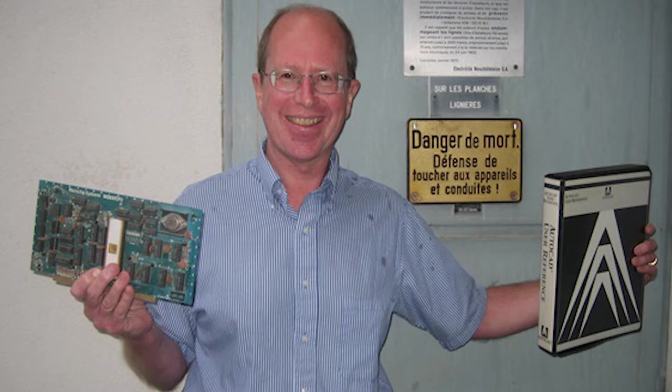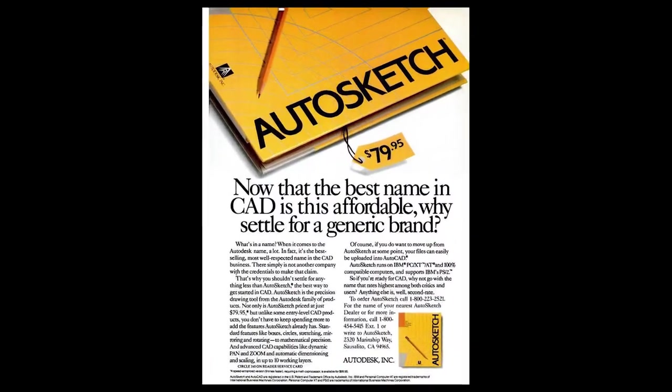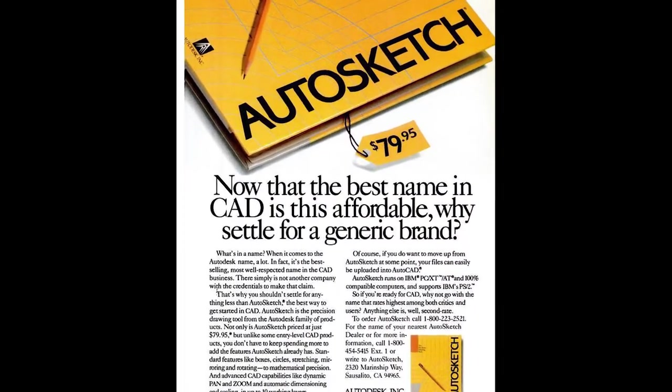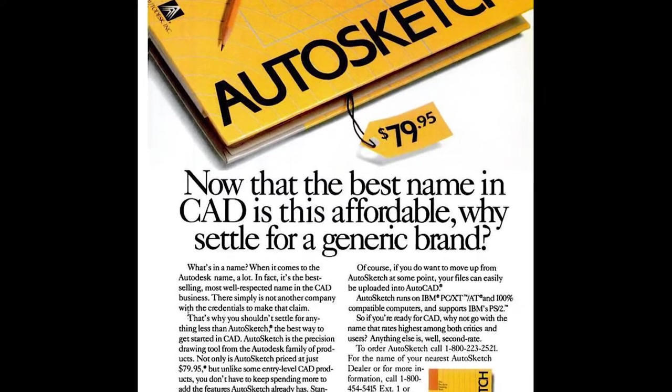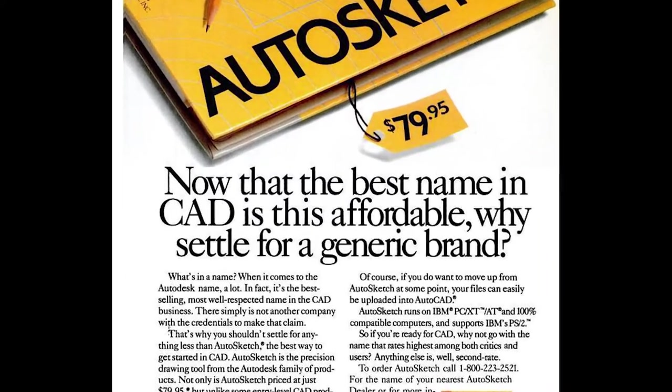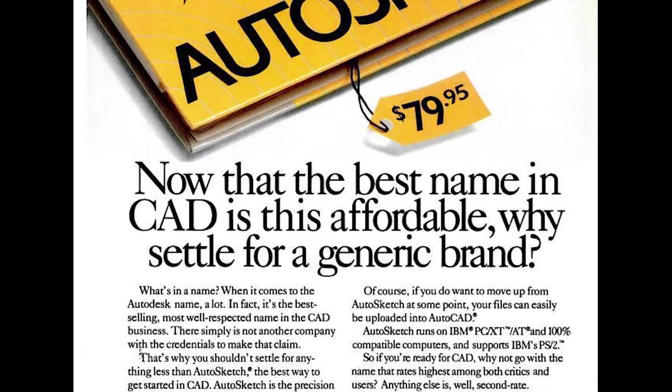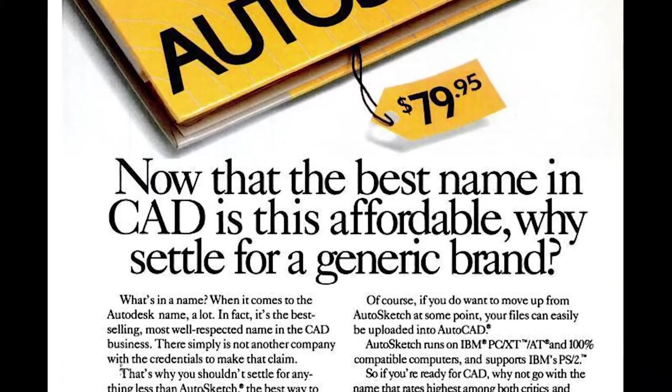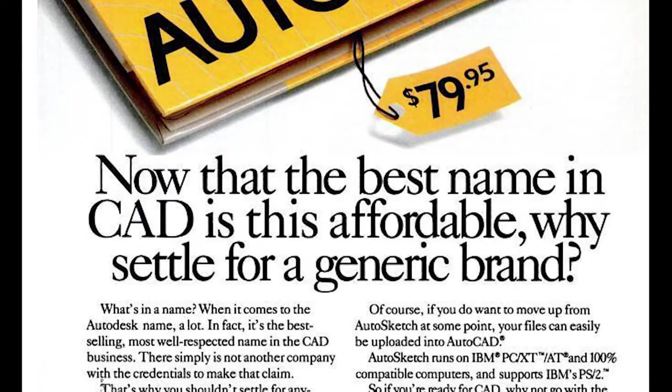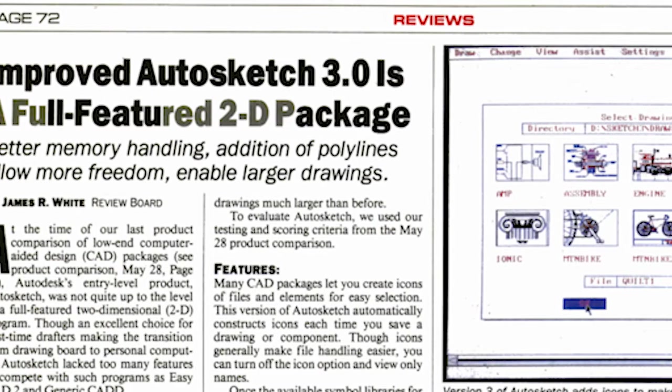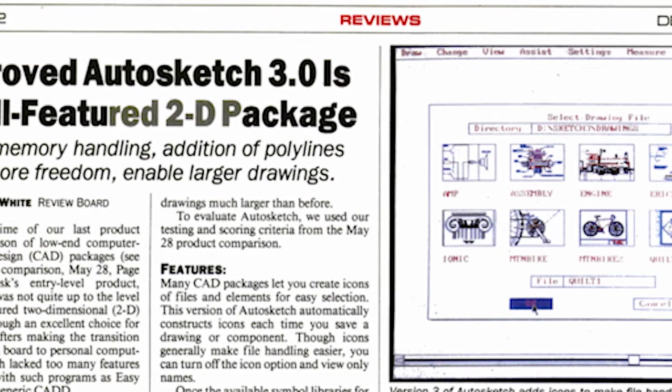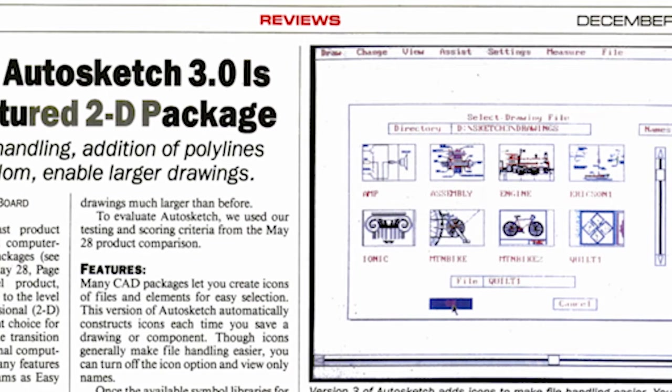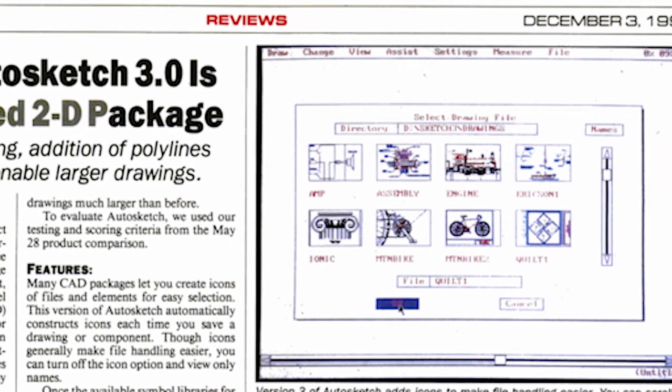In 1986, Autodesk's John Walker held a press conference where he announced a new, low-cost drafting software, saying, AutoSketch delivers for only $79.95, far more capability for 2D drafting and design than the $1,000 AutoCAD we were selling only four years ago. The software industry continues to lead all others in delivering value for the dollar, and we're proud to be both the value and performance leader in our market.